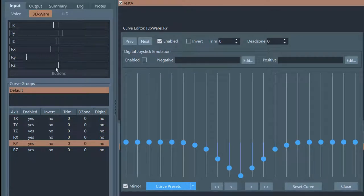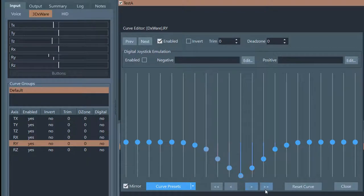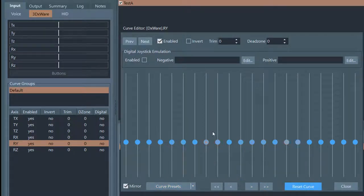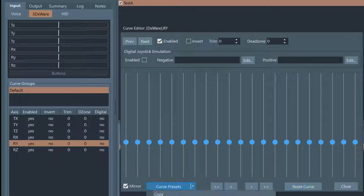As you can see, when I move this axis to a point near the center, the raw input does not match what is output — that's because of the curve. I'm just going to reset this — no modification. Now if I move it again, the line is perfectly vertical; there's no curve action happening at all.